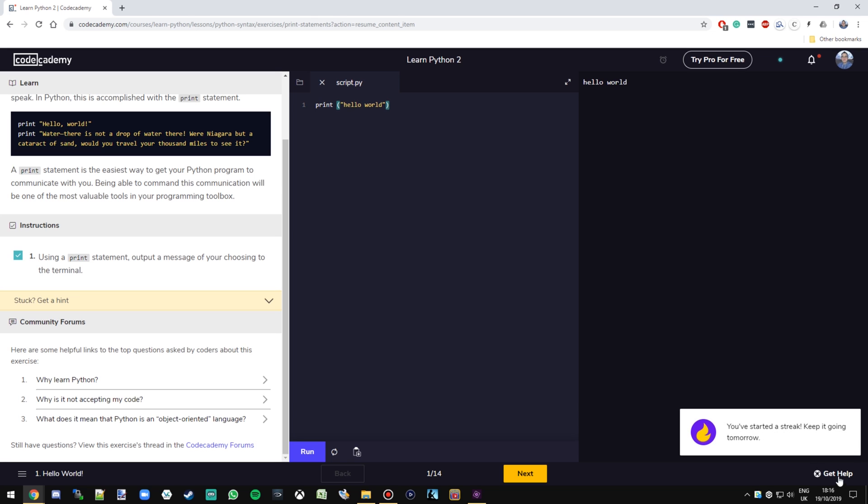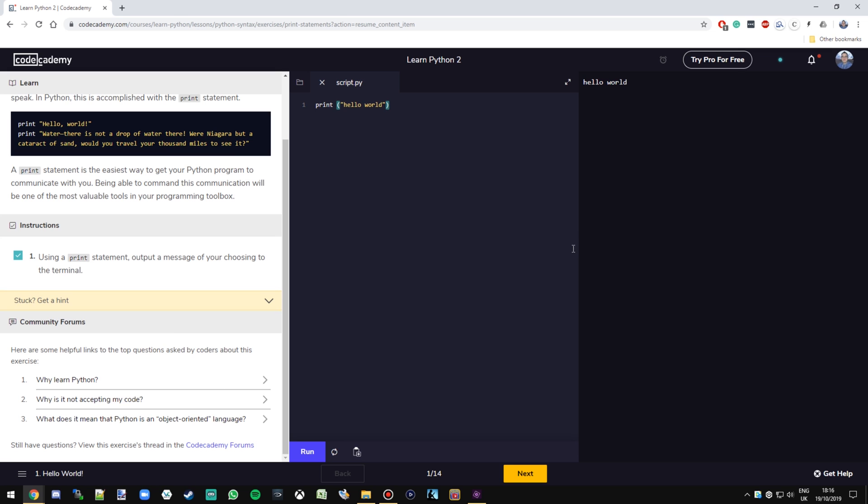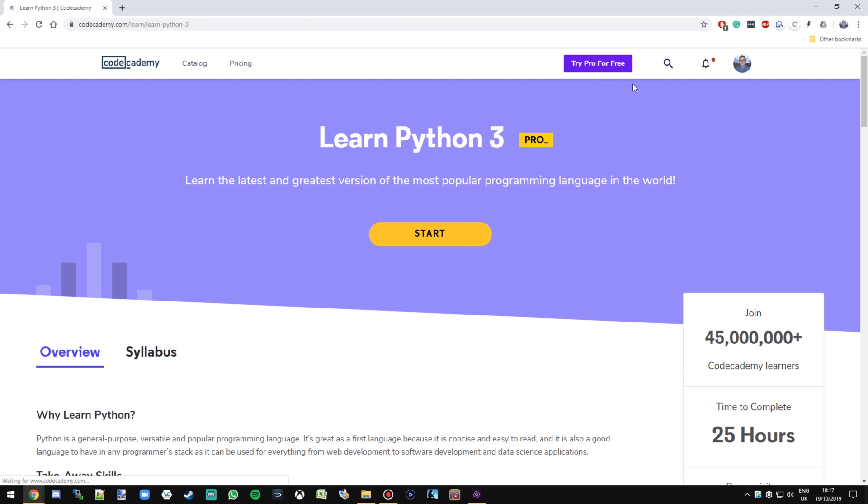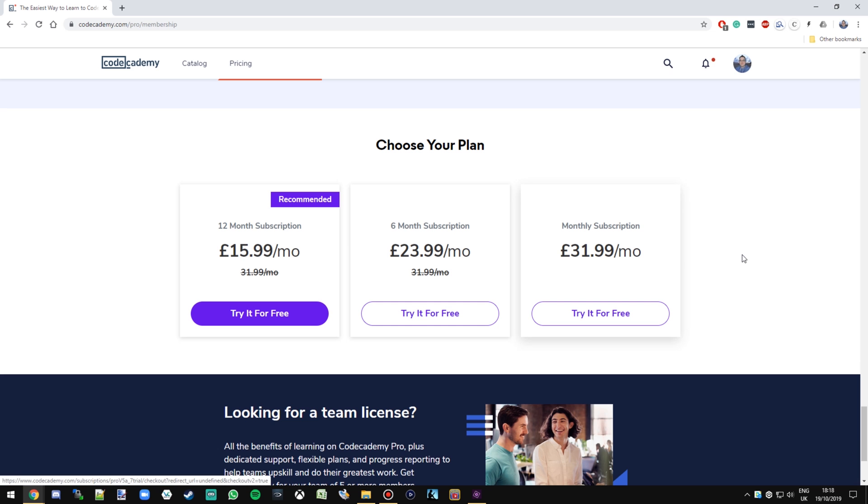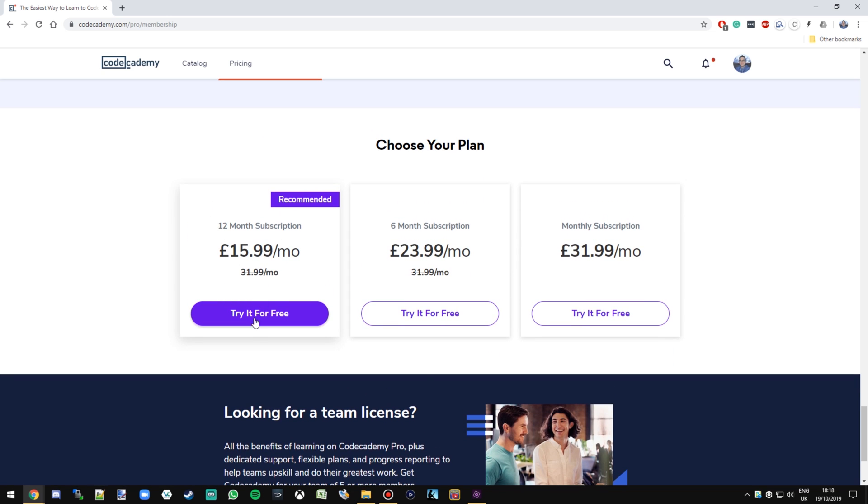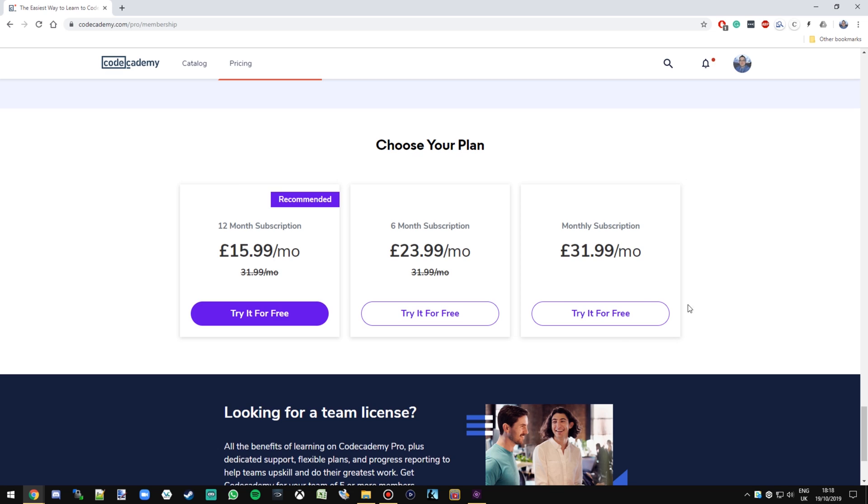The downside is at the moment it only supports Python 2 for free, and if you want to learn Python 3, then you have to sign up to their pro accounts. So you can see here that their pricing plan isn't the cheapest, but they are the best on the market for this type of online, interactive, learn-as-you-go coding sites.